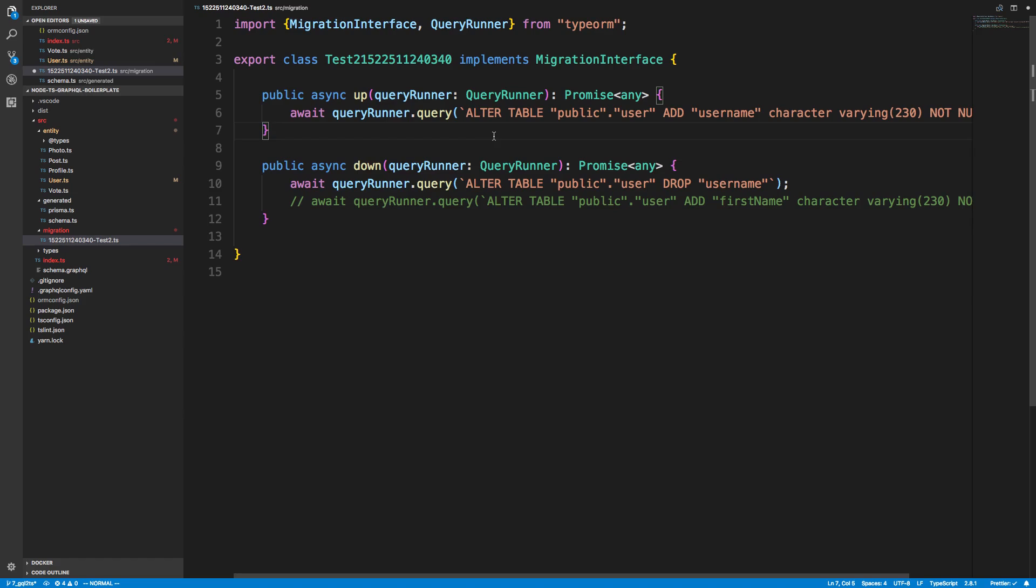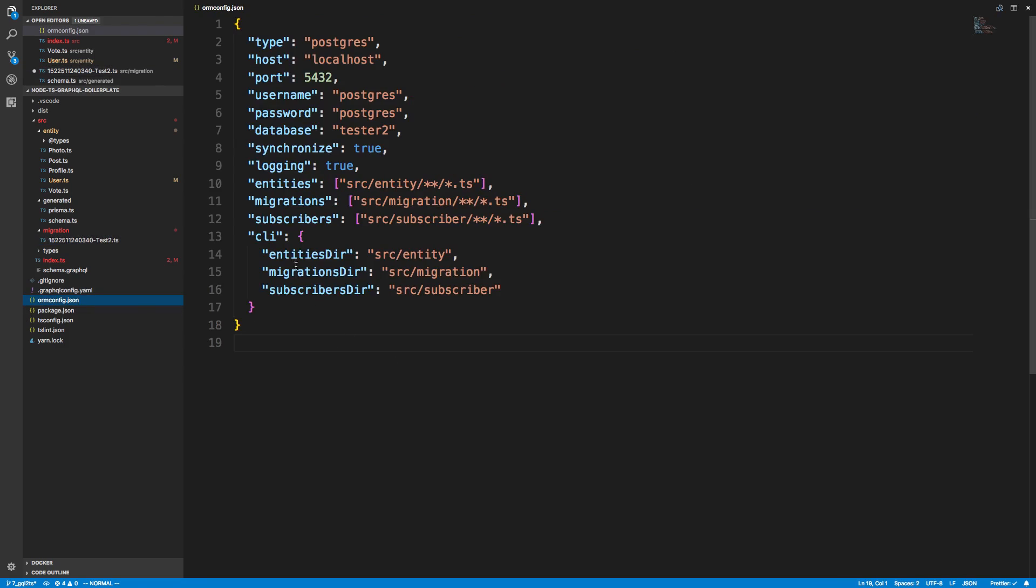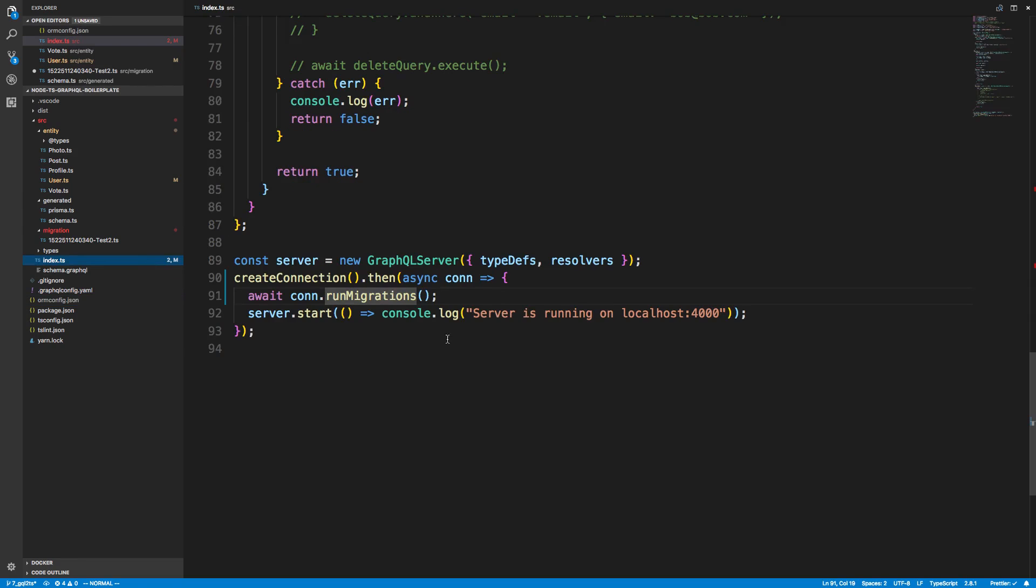So that's pretty nice. Just to wrap up, you can either create the migrations yourself with just the create function, or you can do generate which will auto-compare for you. Then it'll be put into the migrations folder or whatever you specify in the CLI in your orm config. Then to run it, you can either run it over here when your application server starts, or from the command line.